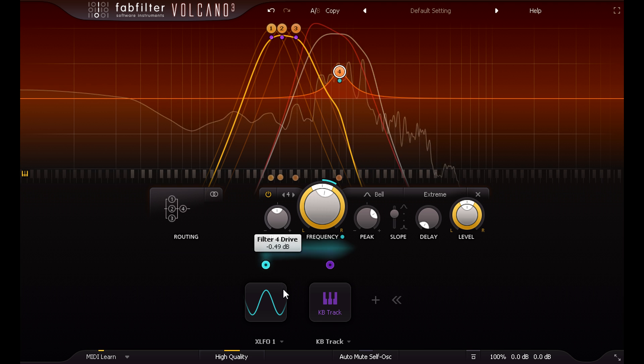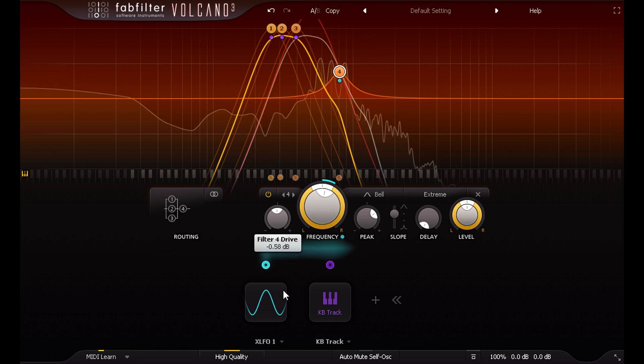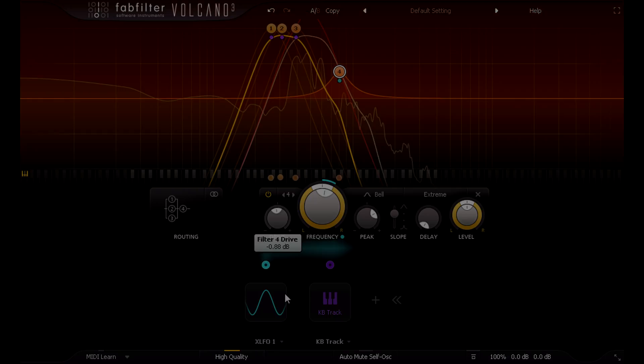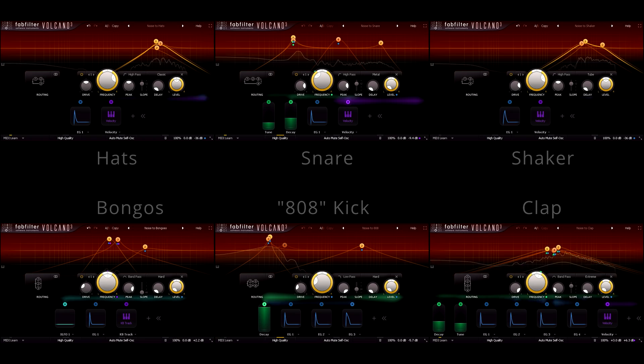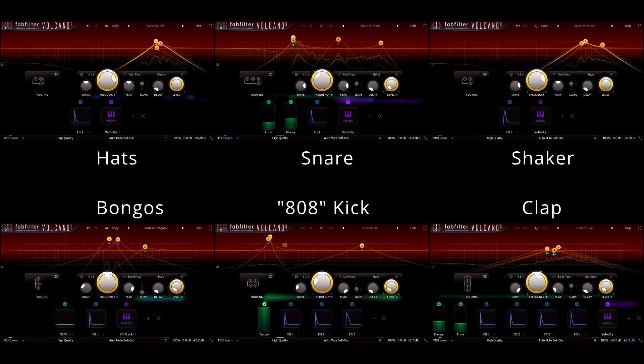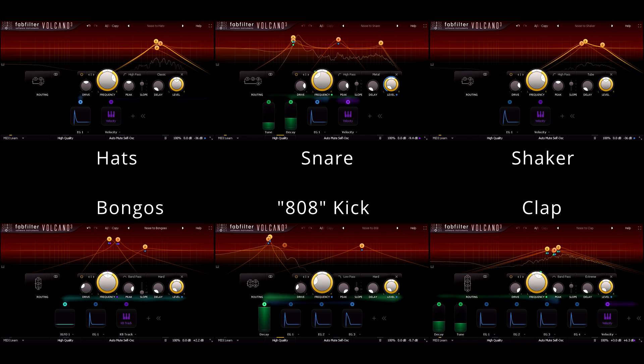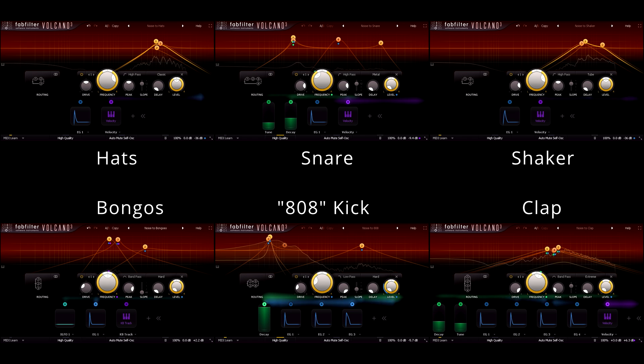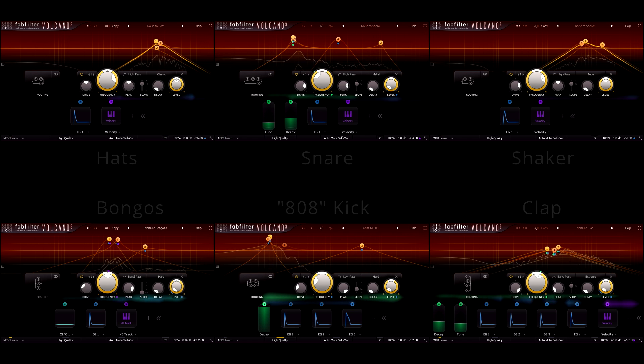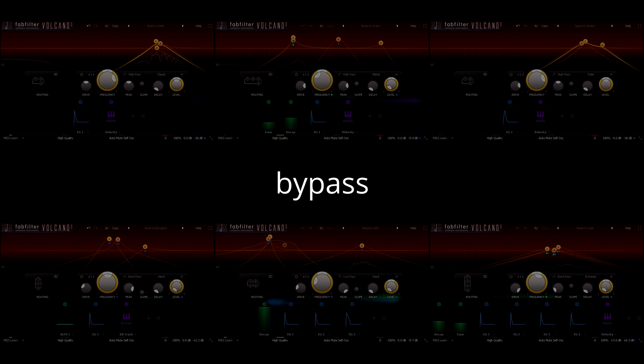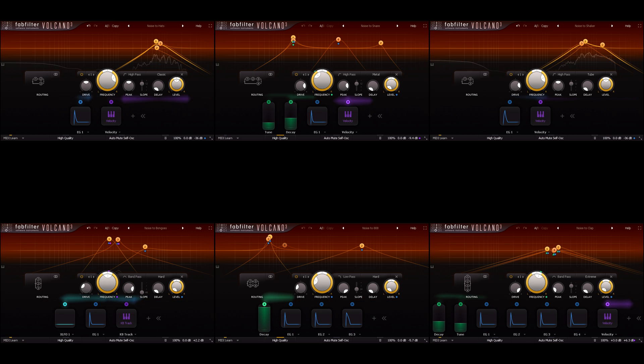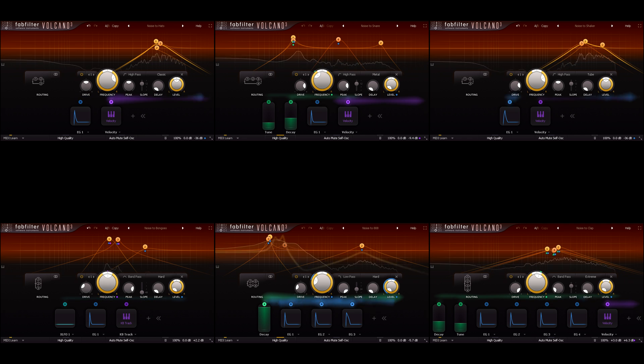Let's talk about these drum sounds, which are each running through a separate instance of Volcano 3. What do they sound like if I bypass all the filters? That's right, it's just noise again. I'm synthesizing all these drum sounds using Volcano's filters with MIDI triggered envelopes.